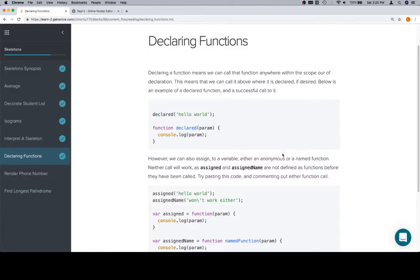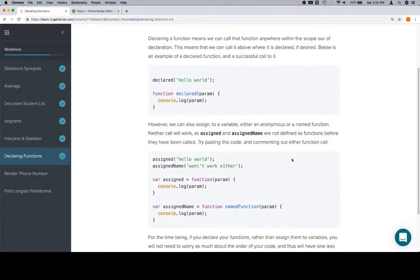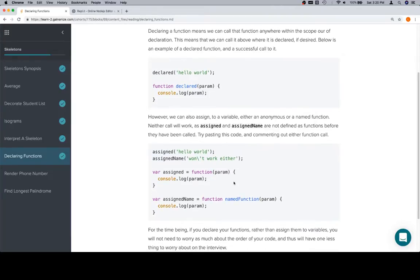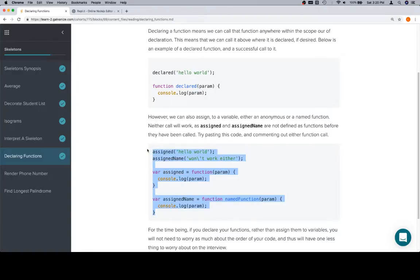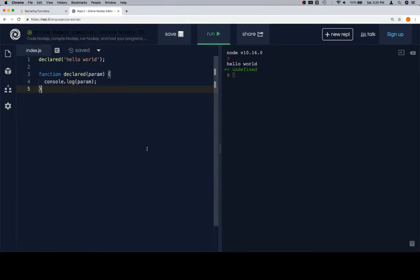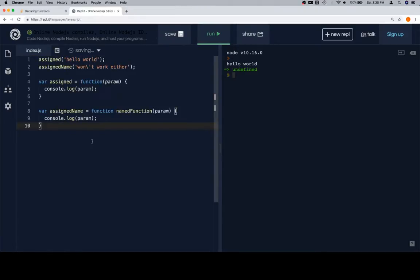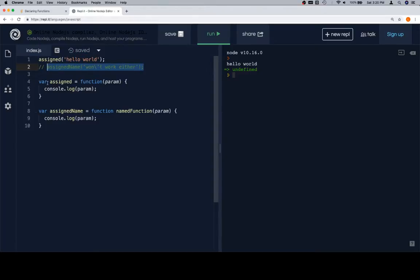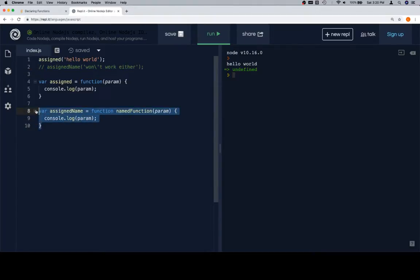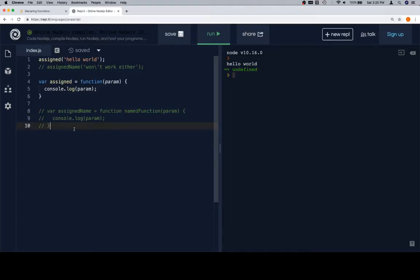So the opposite of this is that we can assign a function to a variable, either named or anonymous, and it's not going to work unless we call it after where that function has been assigned. So we're going to copy this code and paste it on over here. I'm going to call one of these at a time. I'm going to call it assigned, and on line four I'm creating a variable called assigned, and then I'm assigning it to an anonymous function that does the same thing that our previous function did, just going to take in a parameter and log it to the console. So let's also comment out this function, because we don't really care about it right now, and we're going to run it.